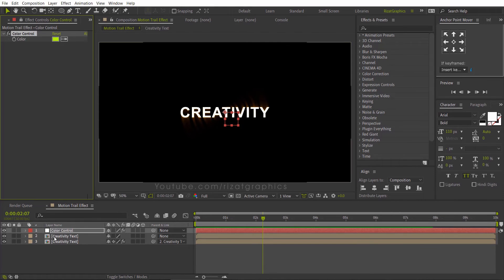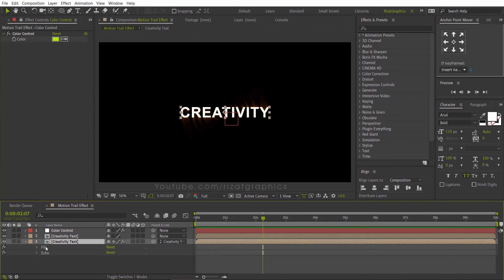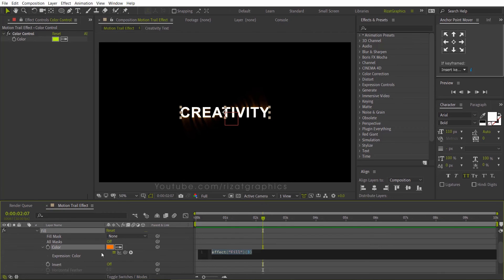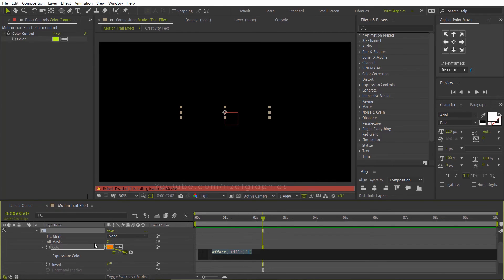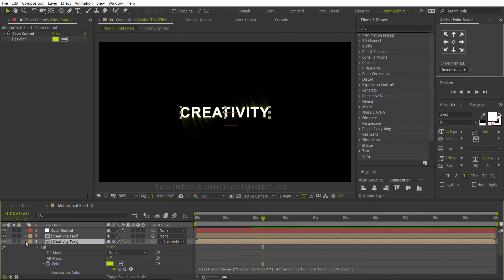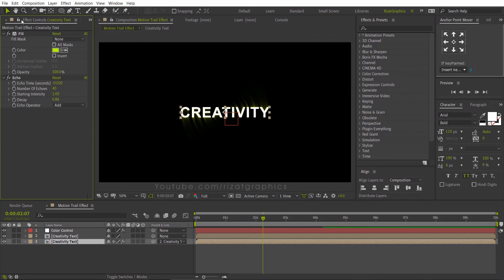Select the bottom text layer. Press the E key on the keyboard to open effects. Then under the fill effect, hold the alt key on the keyboard and click this little stopwatch icon to add an expression. Then drag the pickwhip to the color control. Then unlock the control options.